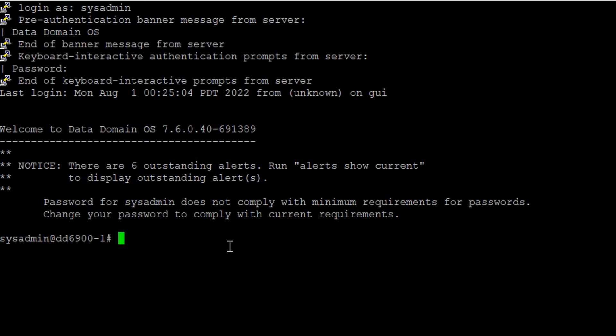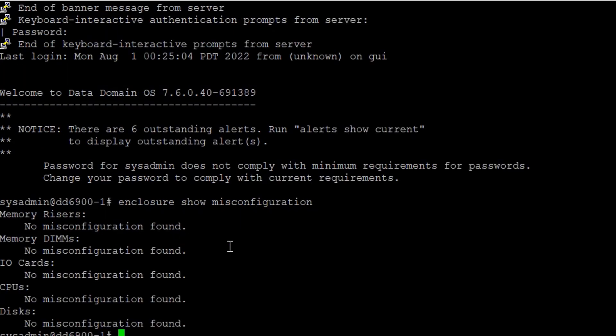Step 9: Check for enclosure misconfigurations. If the output indicates one or more component errors, it must be addressed.